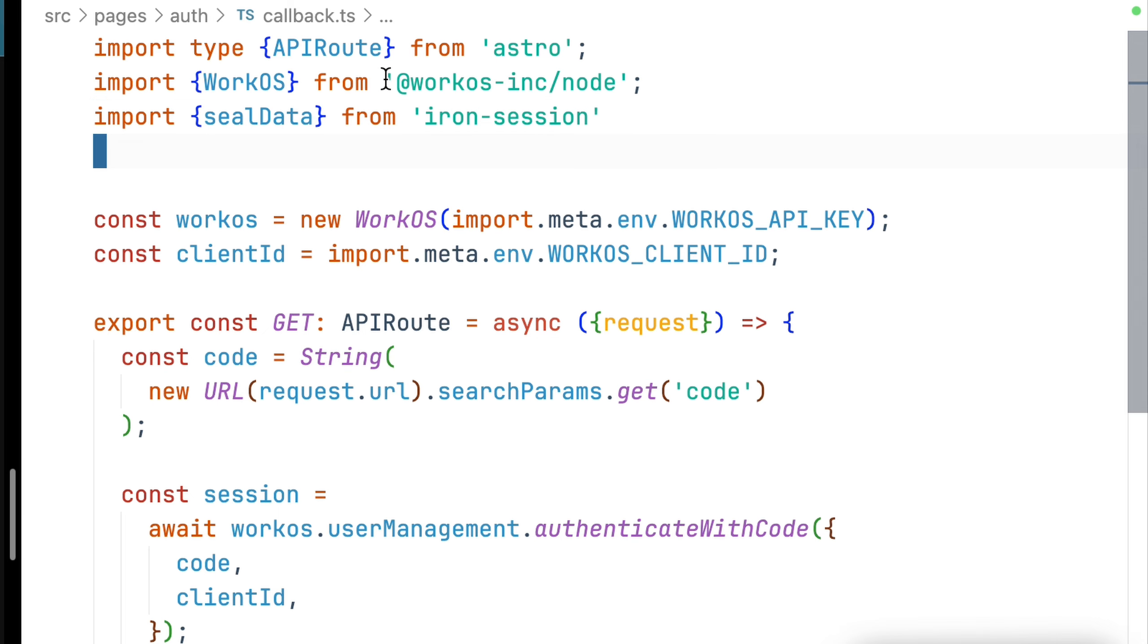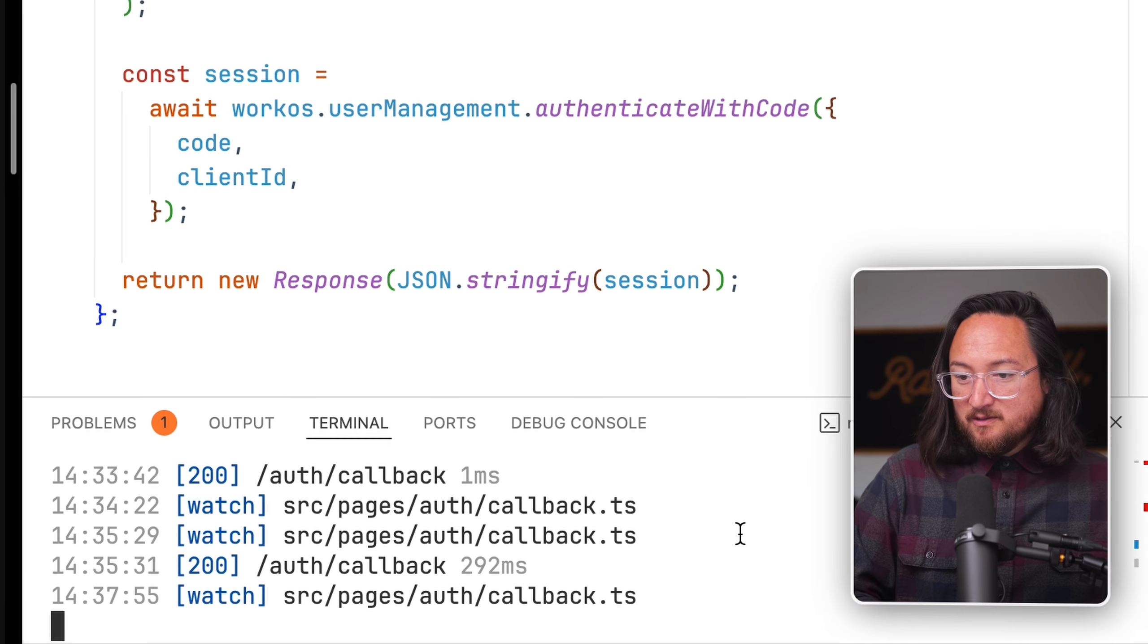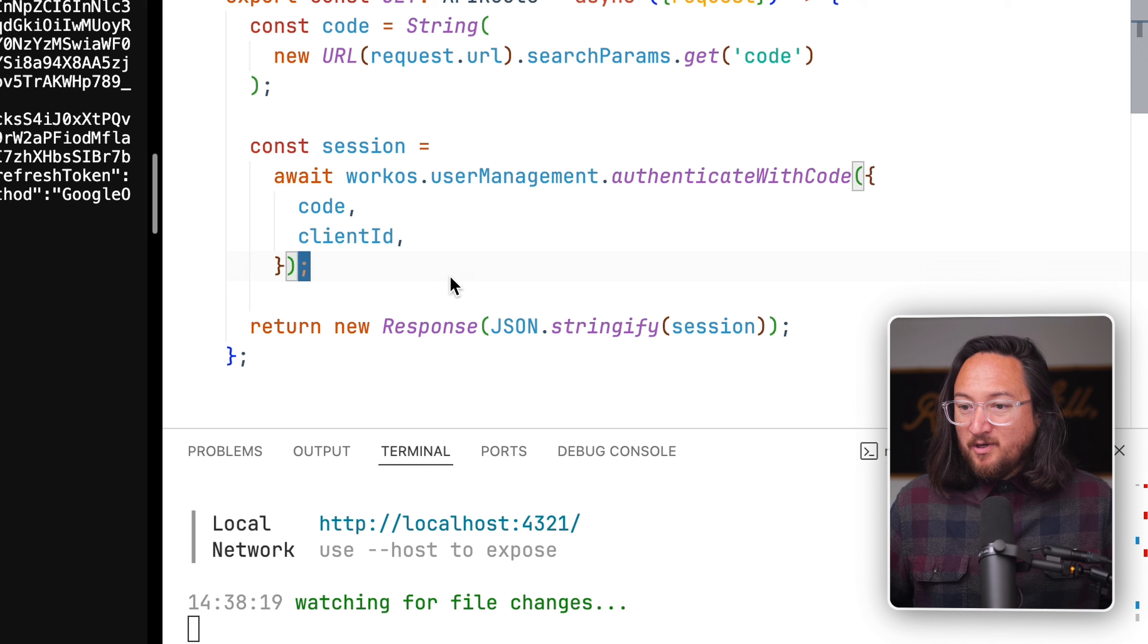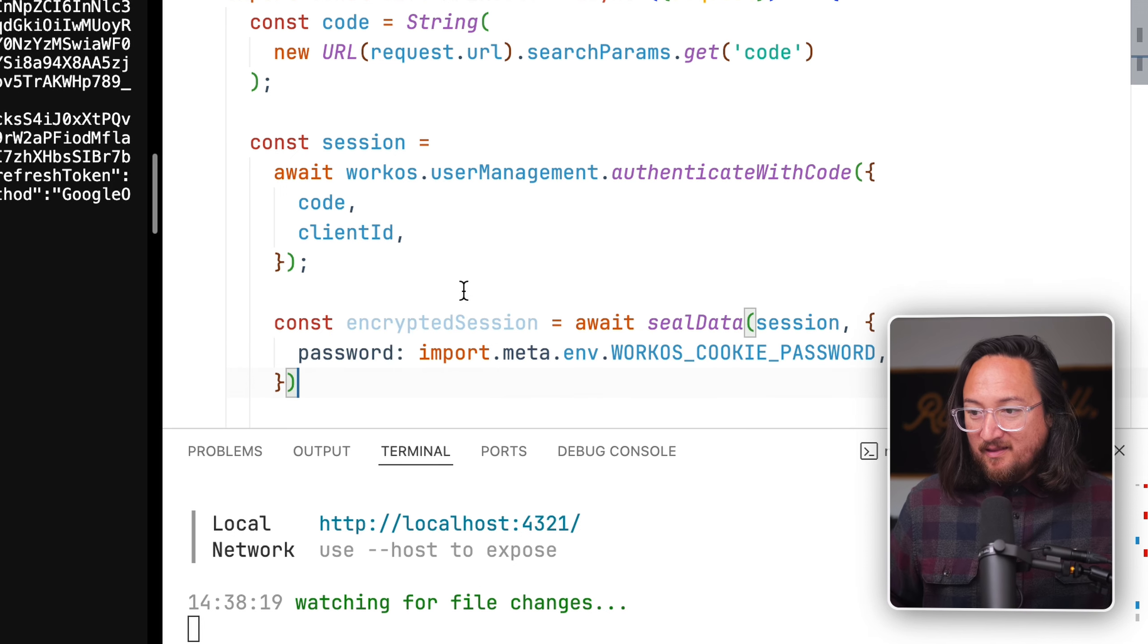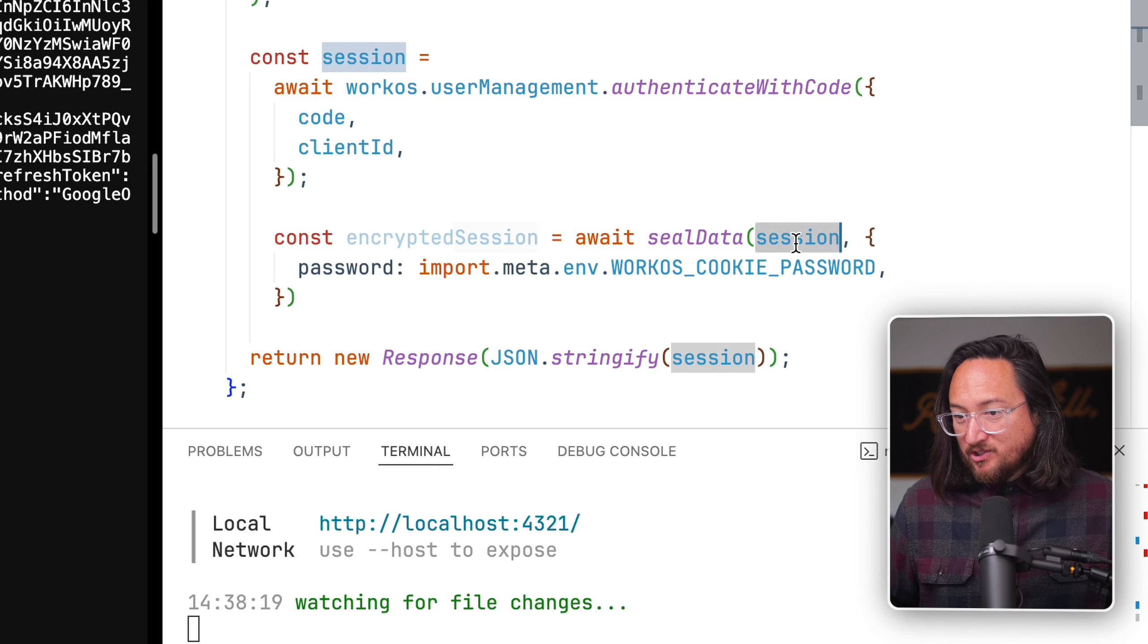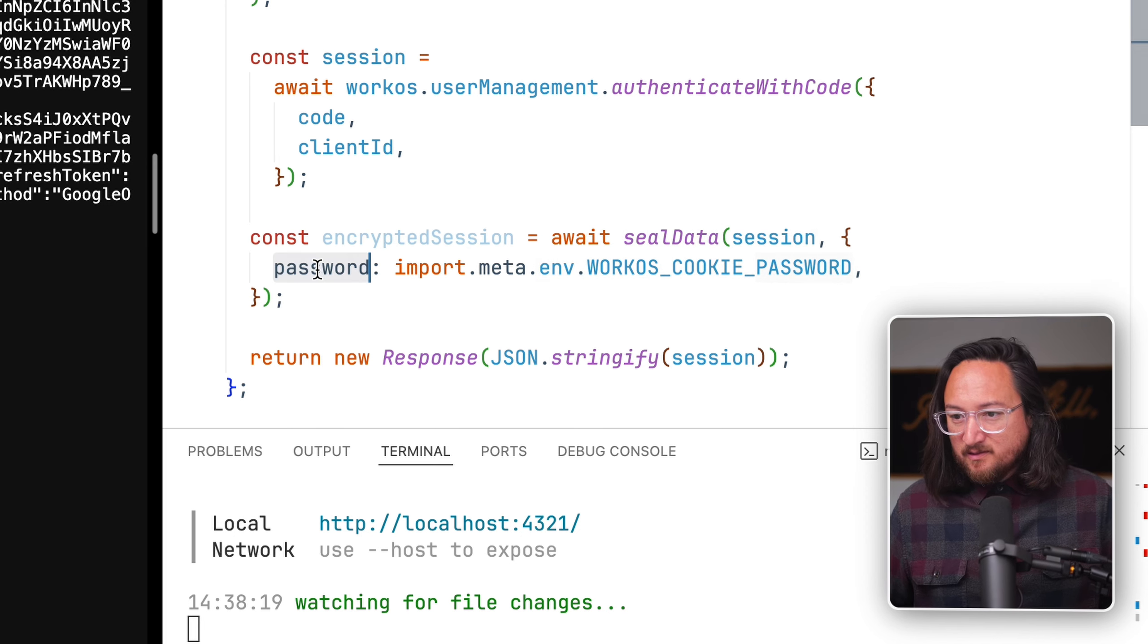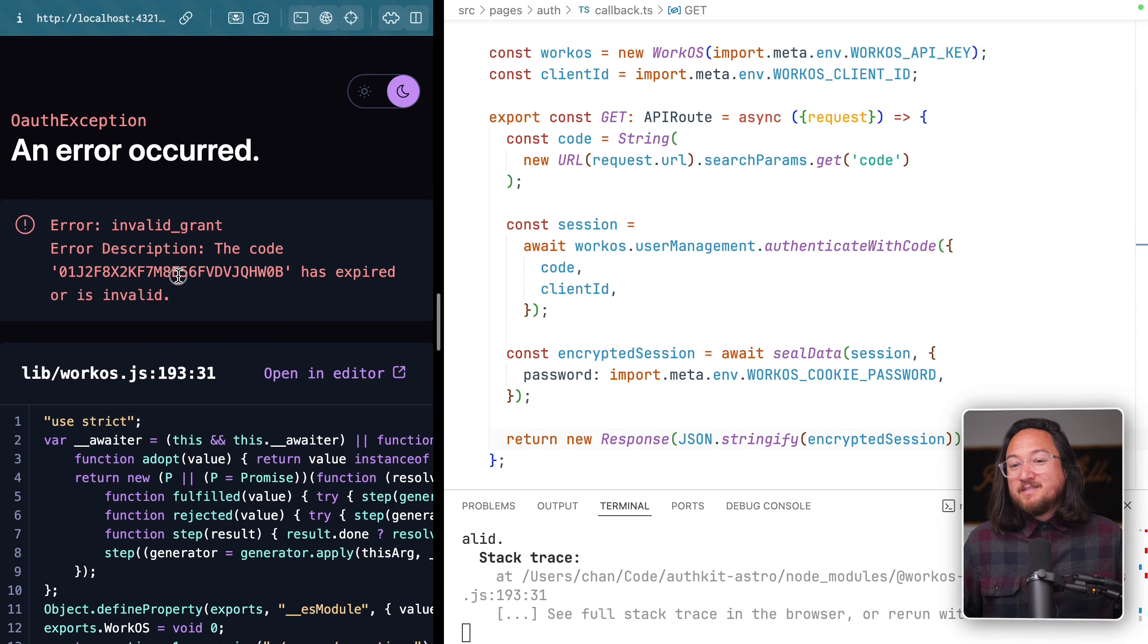Now we have a session and a user object. We'd like to store this inside of a cookie, but do so securely. We're going to do that by encrypting the user data. We will use a new package called iron session. Encrypting our session is as easy as calling the async function seal data with our session and the cookie password in our environment.